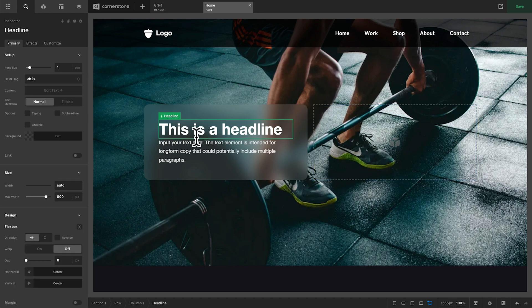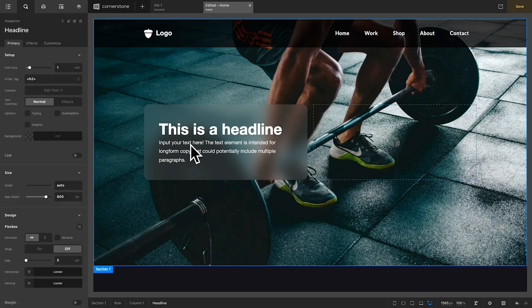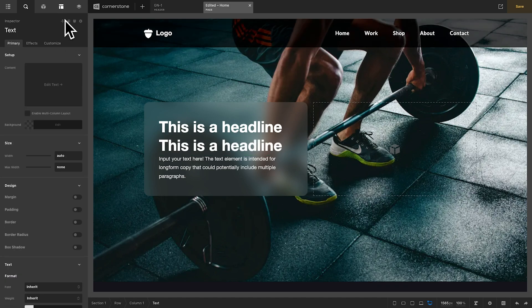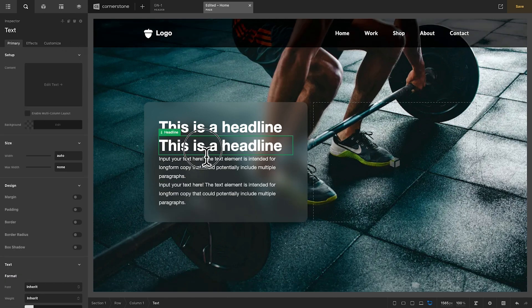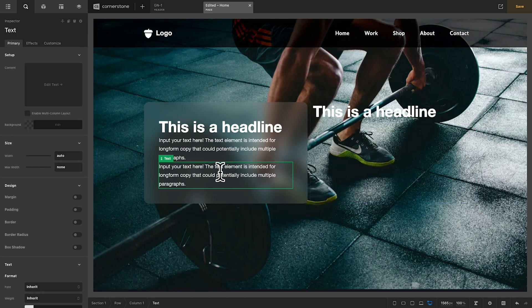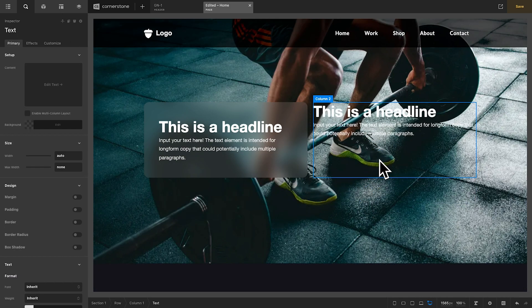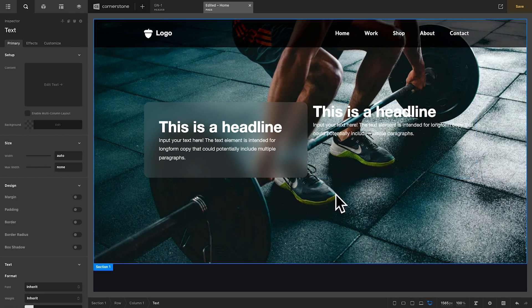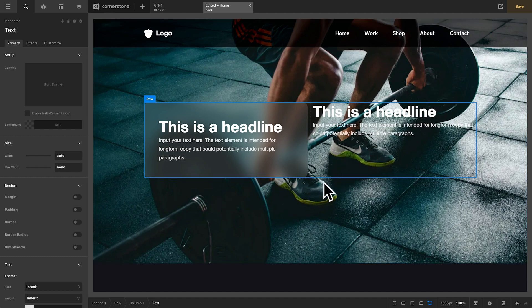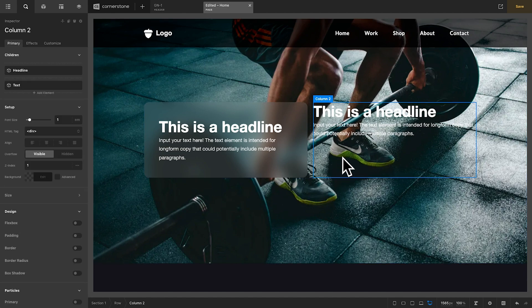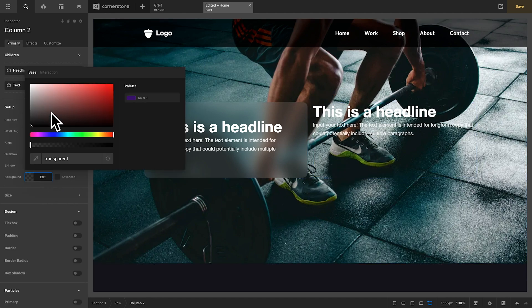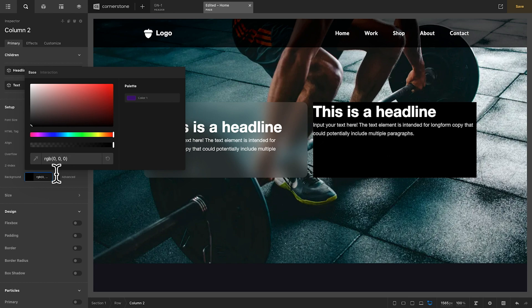We'll go ahead and click. Let's actually bring over our headline and our body copy here. We'll put our headline over here and our body copy over here. Now, right now, that's not super legible. So, you might select column two, come over to the background, and we'll just add a dark black color here.